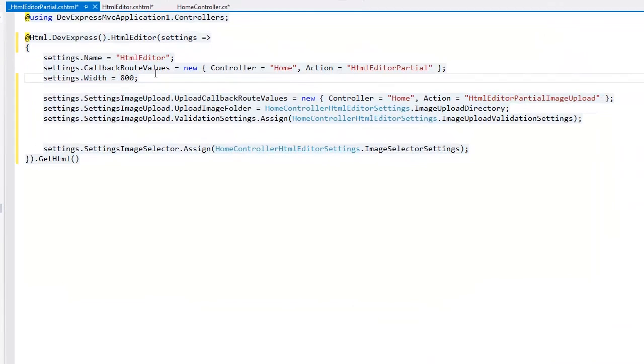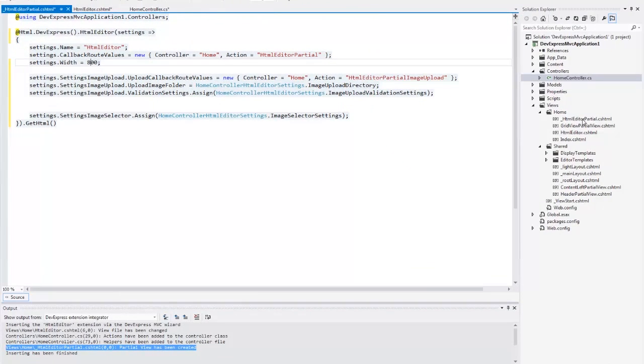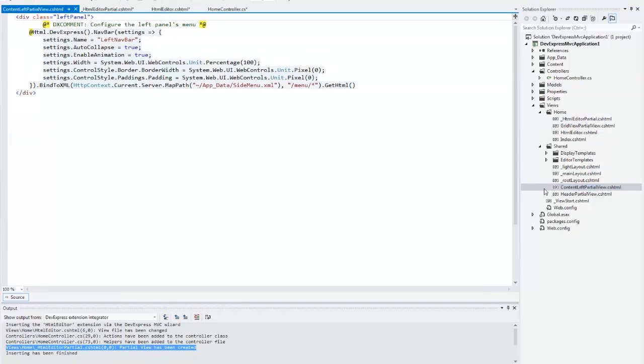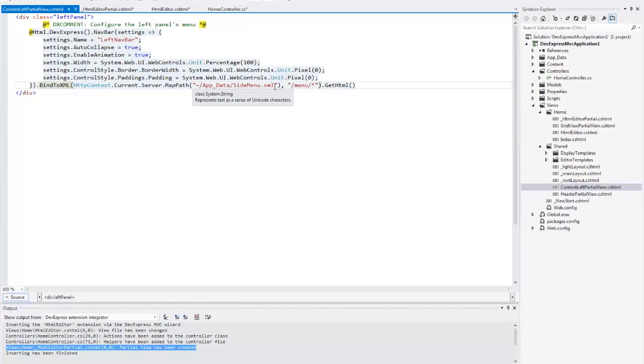Let's enable navigation within the application pages. In the partial view for the left panel content, you can see the navbar settings. This extension is bound to an XML file.